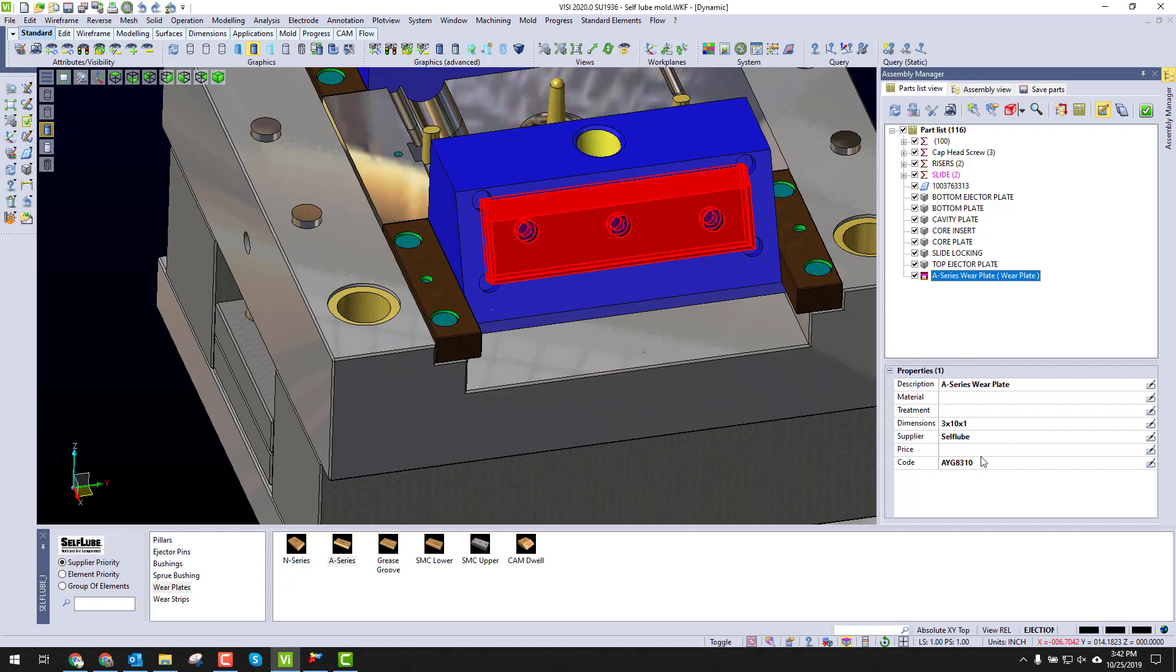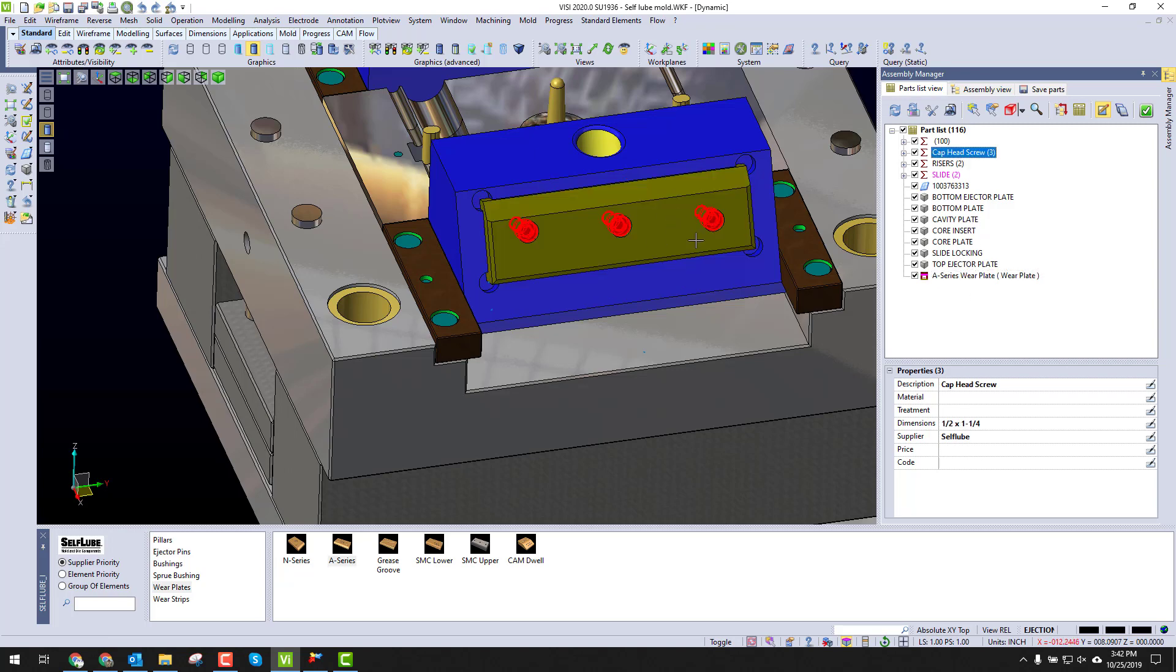Anytime that you change or update the plate, these numbers will update as well on the fly. You can also see it'll also put this cap head screws inside the bill of material for this part.